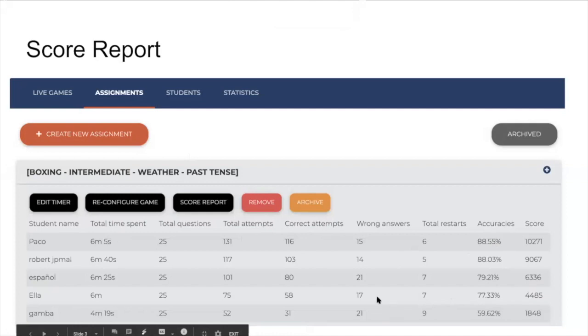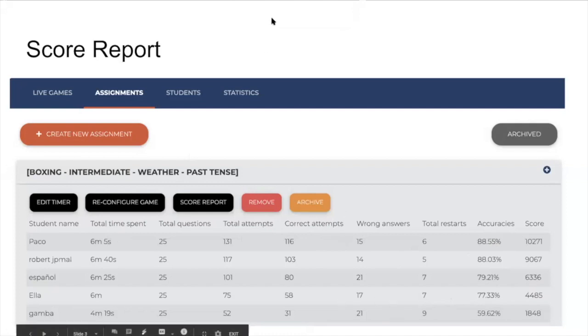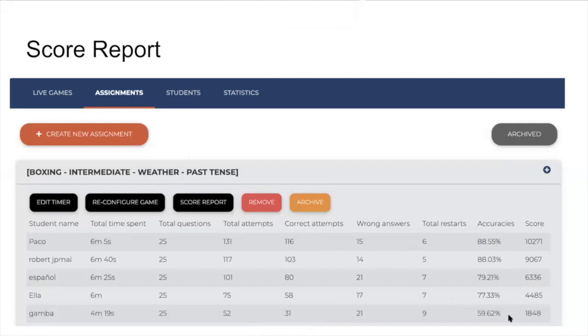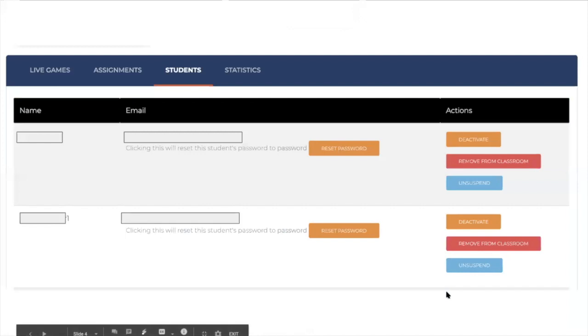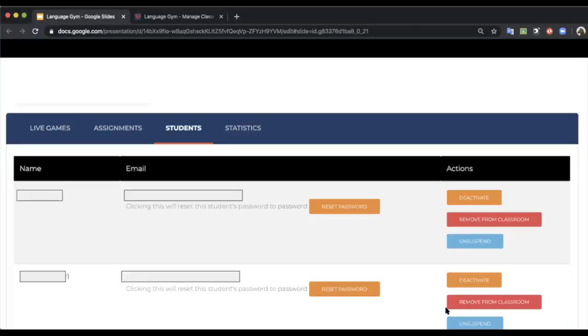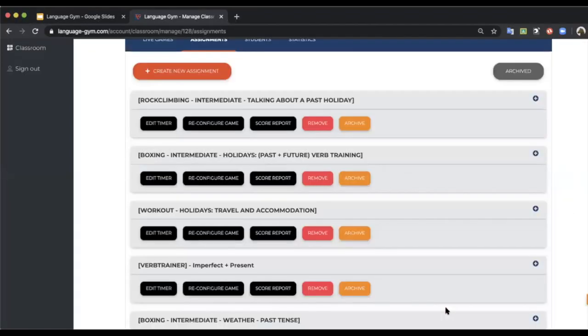So I can see that a student like Gamba over here, which is the Spanish food or the Italian lake, I don't know what the student was thinking, only has 60% accuracy, so I know that there's someone that might need some more support. That is the score report button.